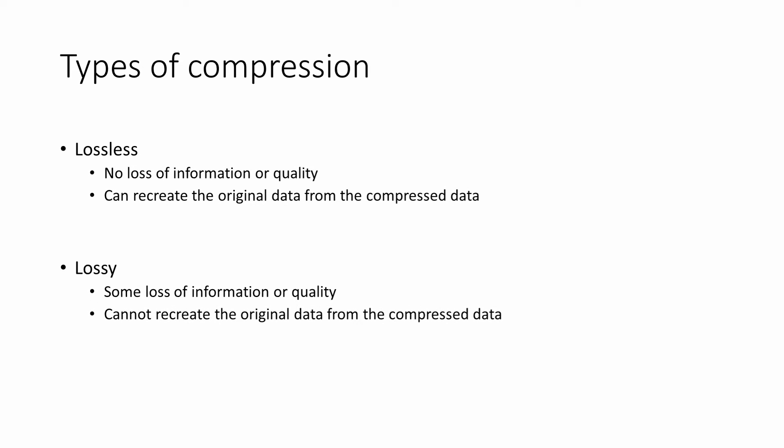Lossless compression means that the compressed file contains all of the information needed to recreate the original file without any loss of quality. When the file is decompressed, the image or video will look as good as the original.